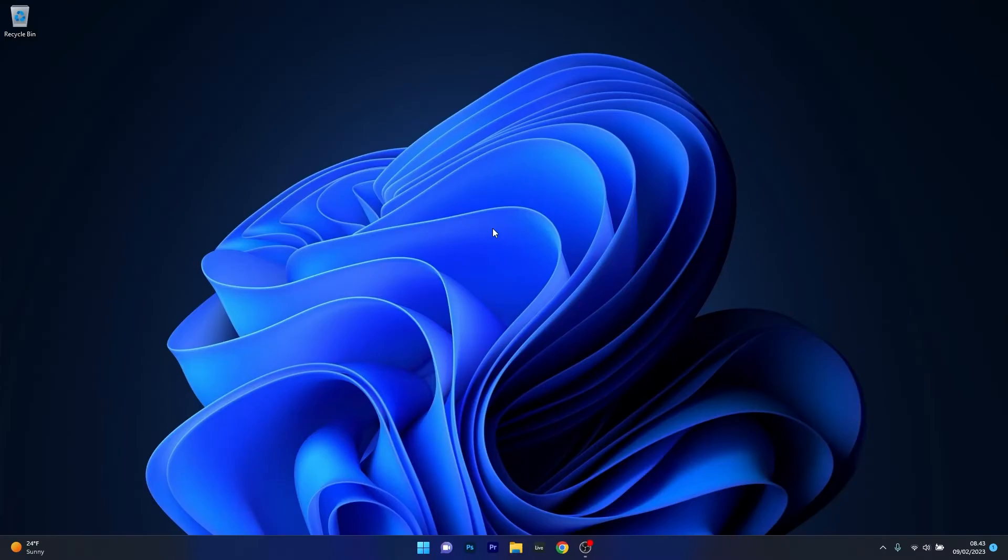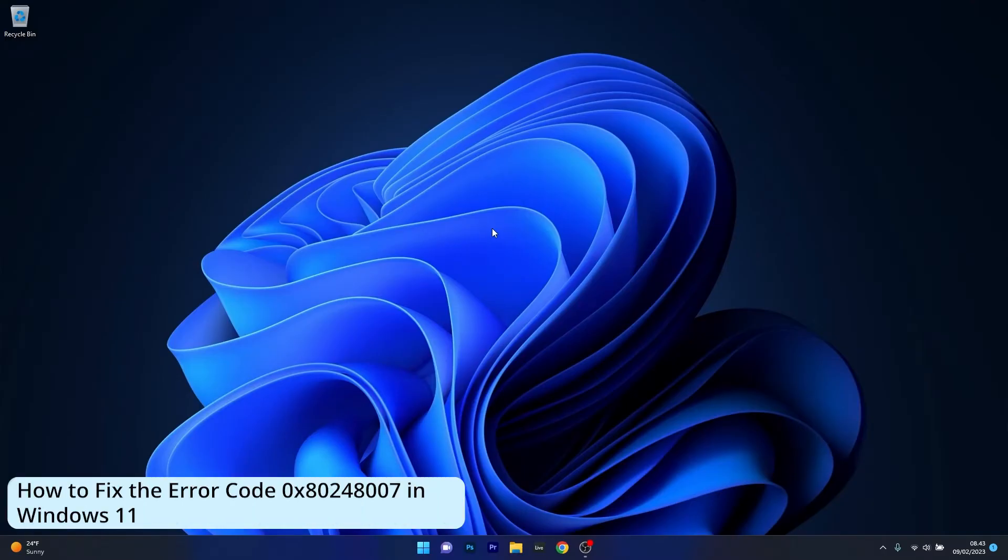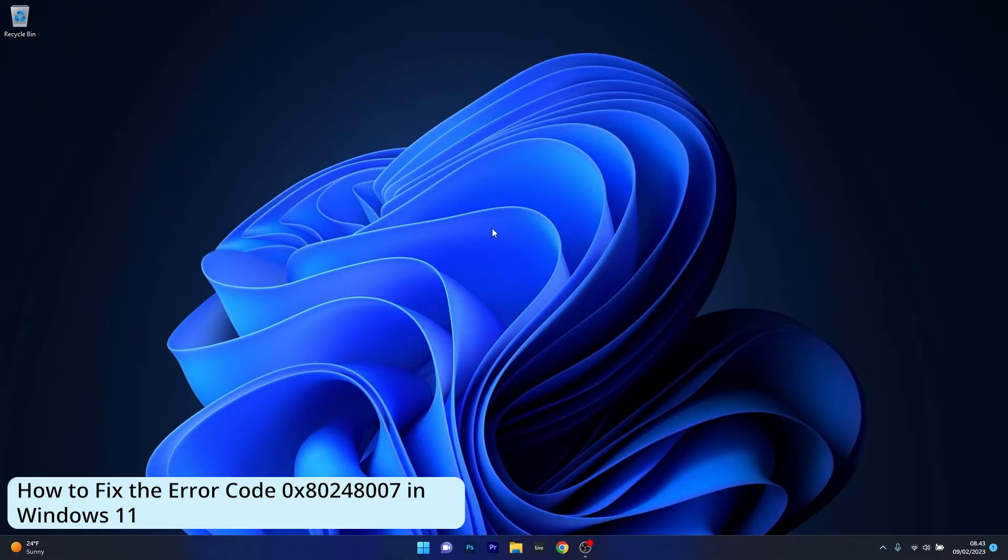Hey everyone, Edward here at Windows Report. In this video I will show you how to fix the error code 0x80248007 in Windows 11 in no time.